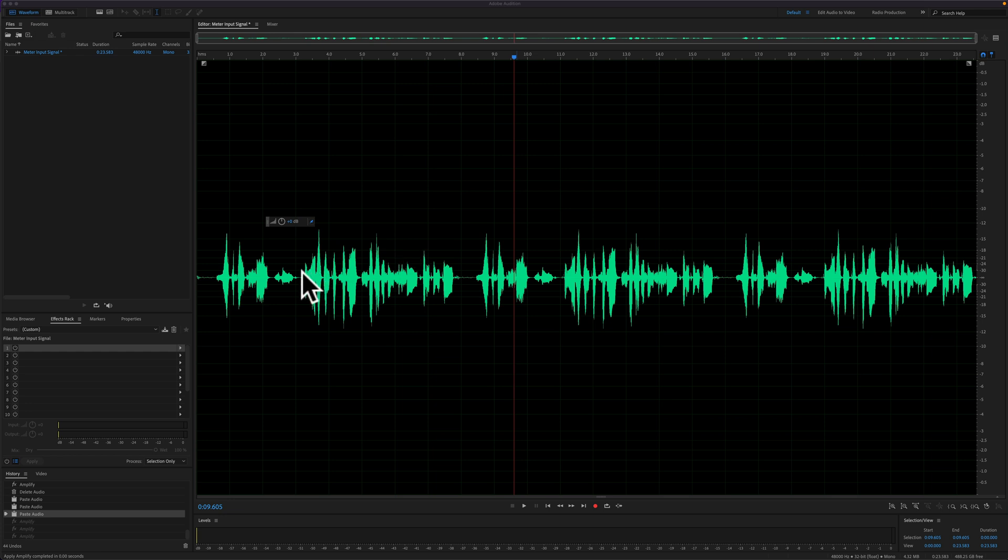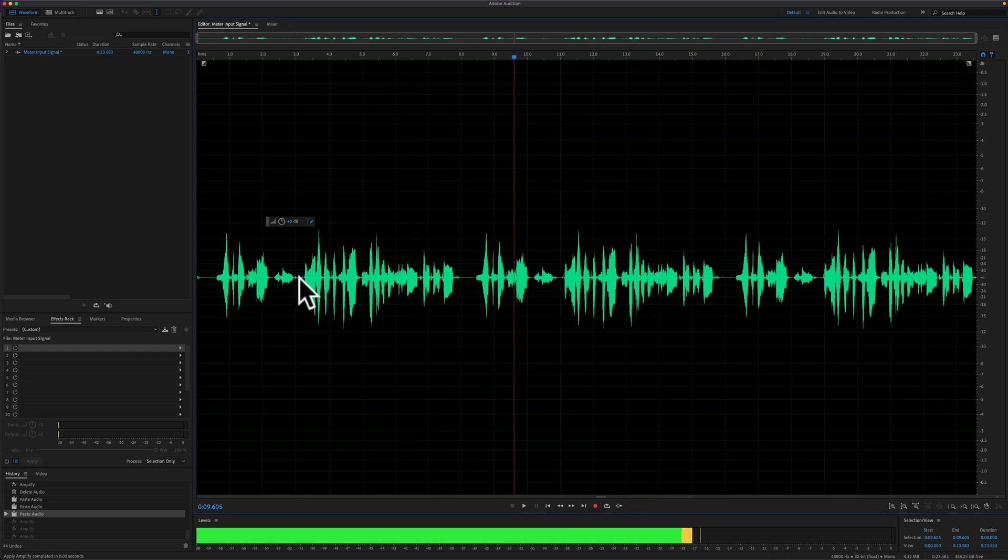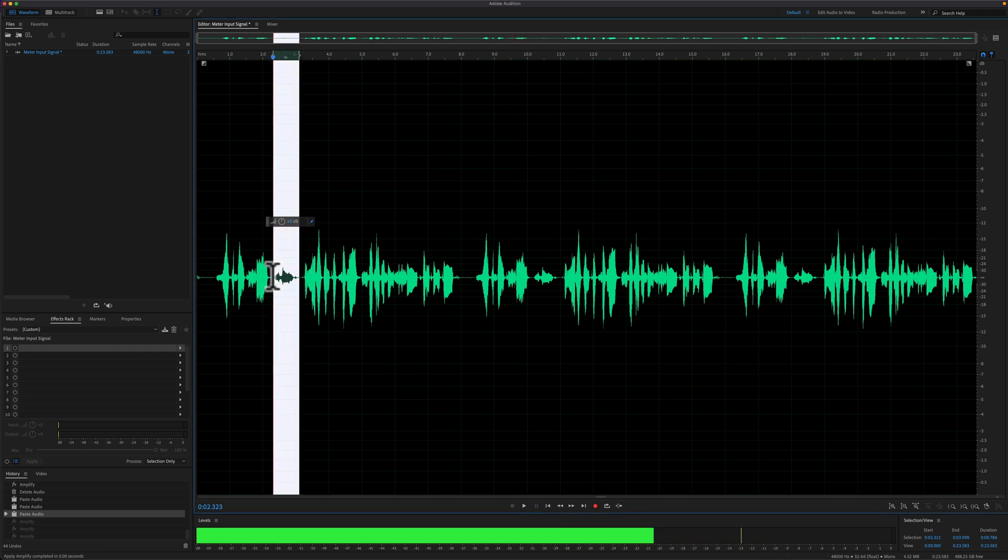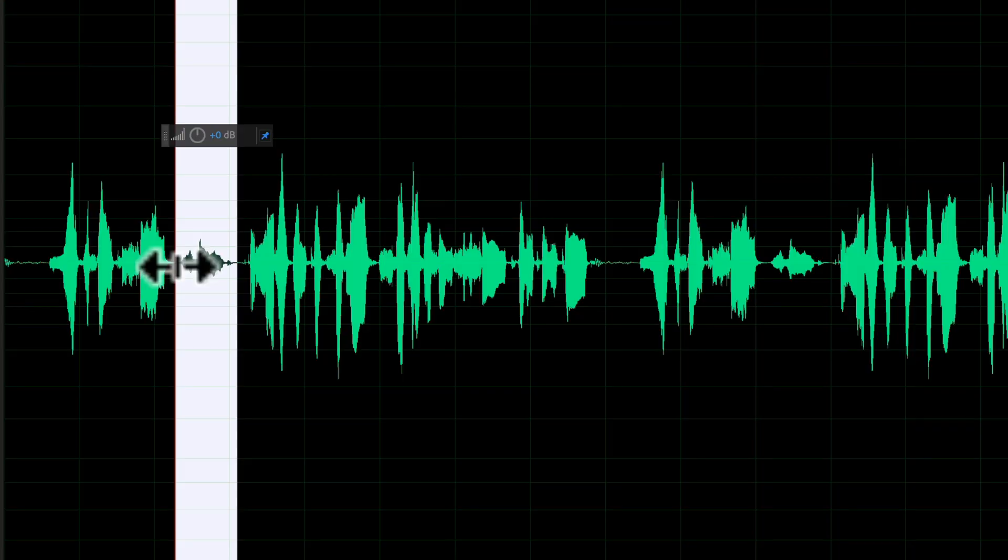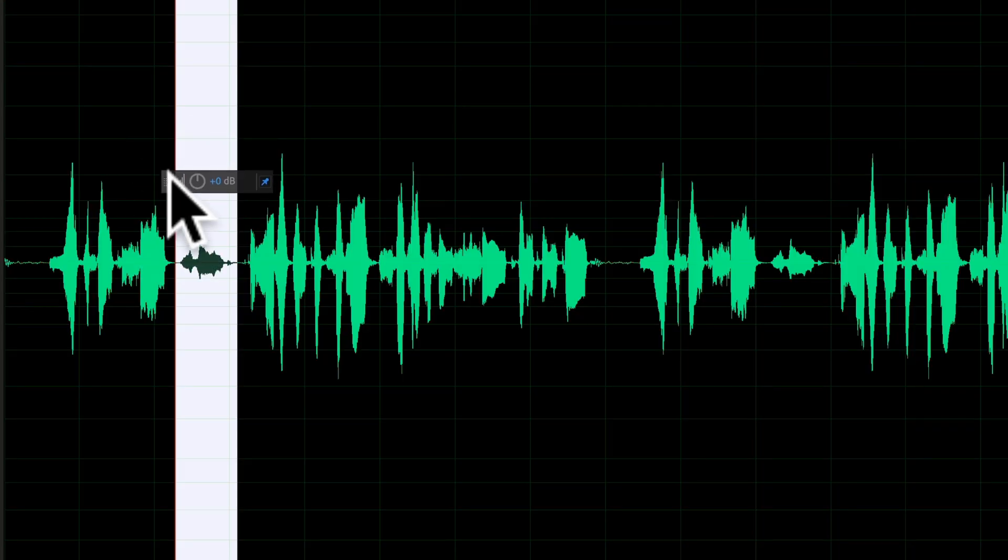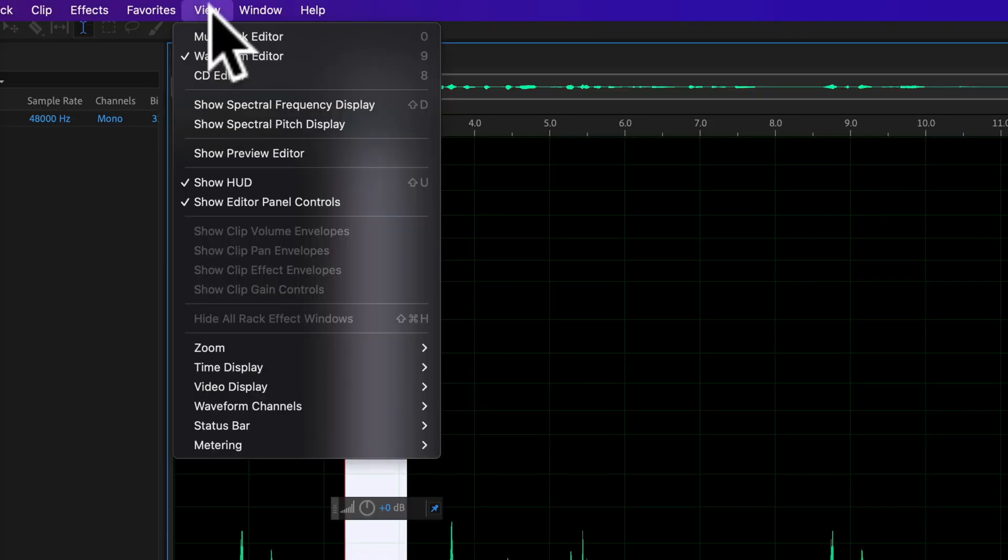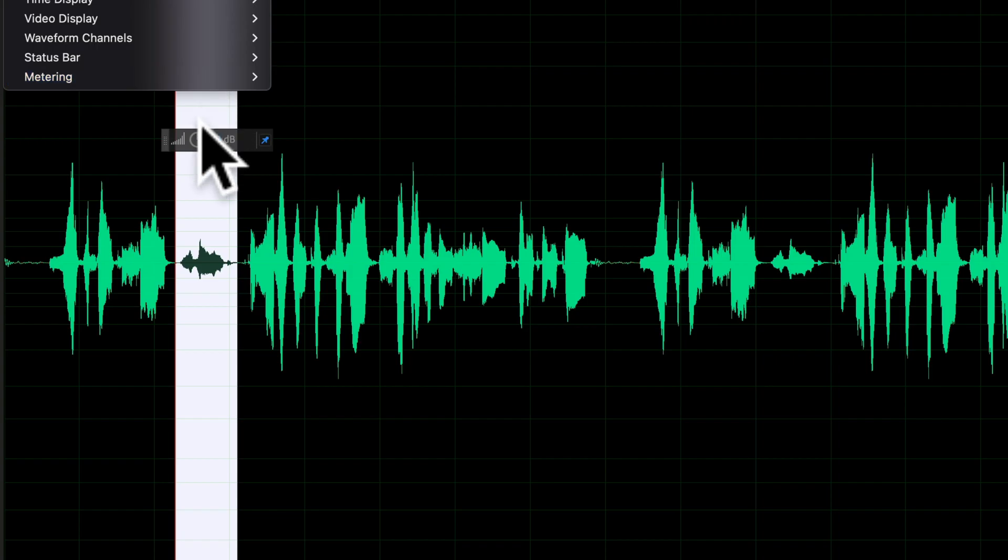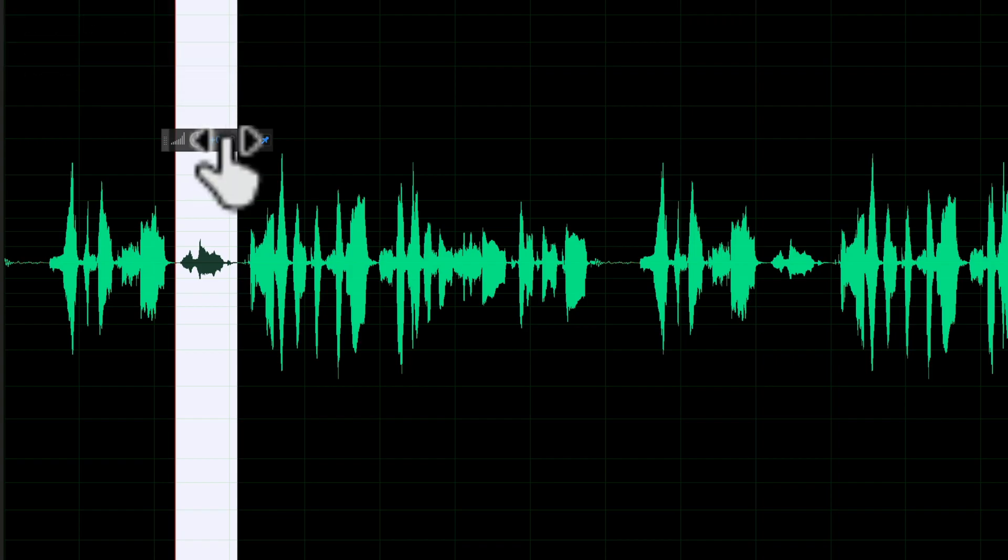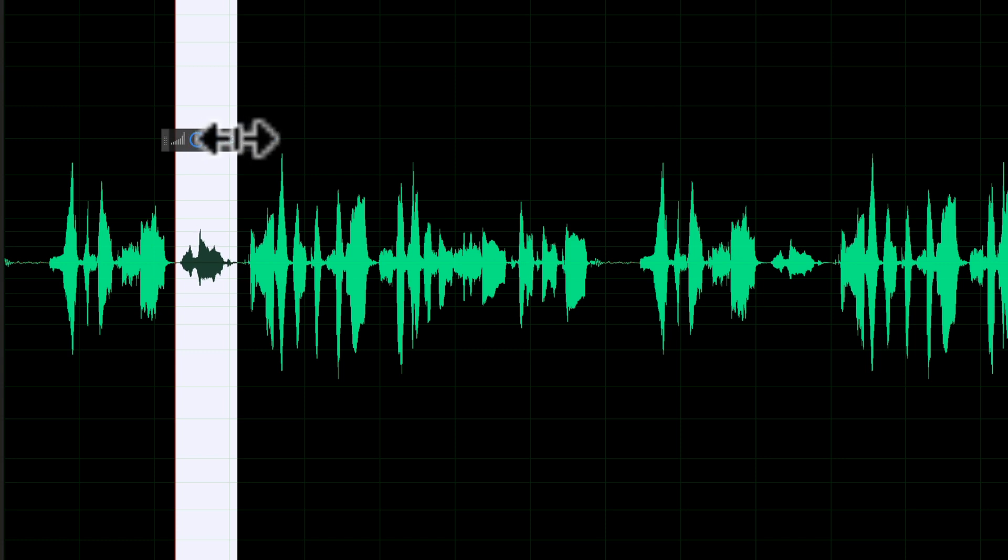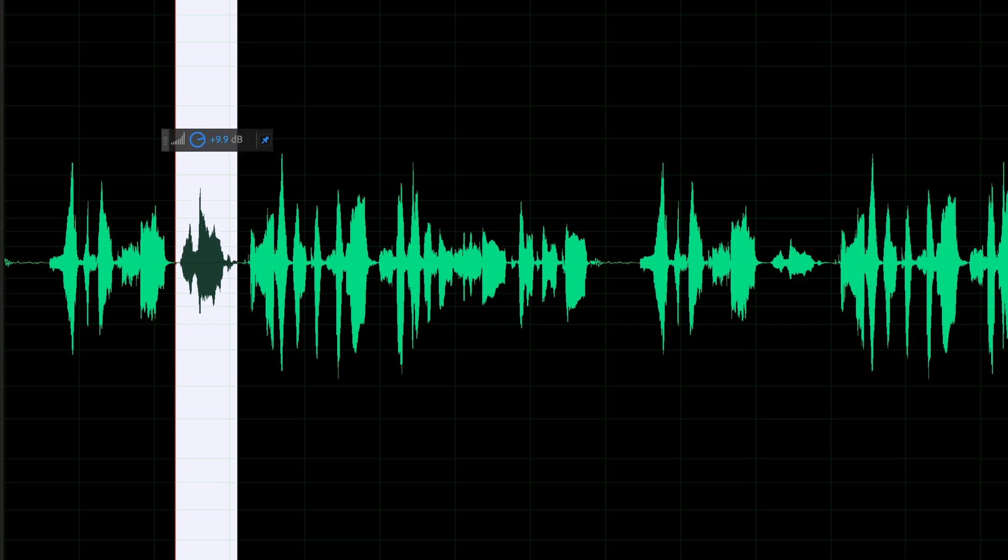I'm going to make a selection of this little bit of audio because I want to increase the gain. To do so, I'm going to use this heads-up display or HUD. If you don't see that, go to the view menu, show HUD. I'm just going to click on the number, drag to the right, and add about 10 dB of gain.